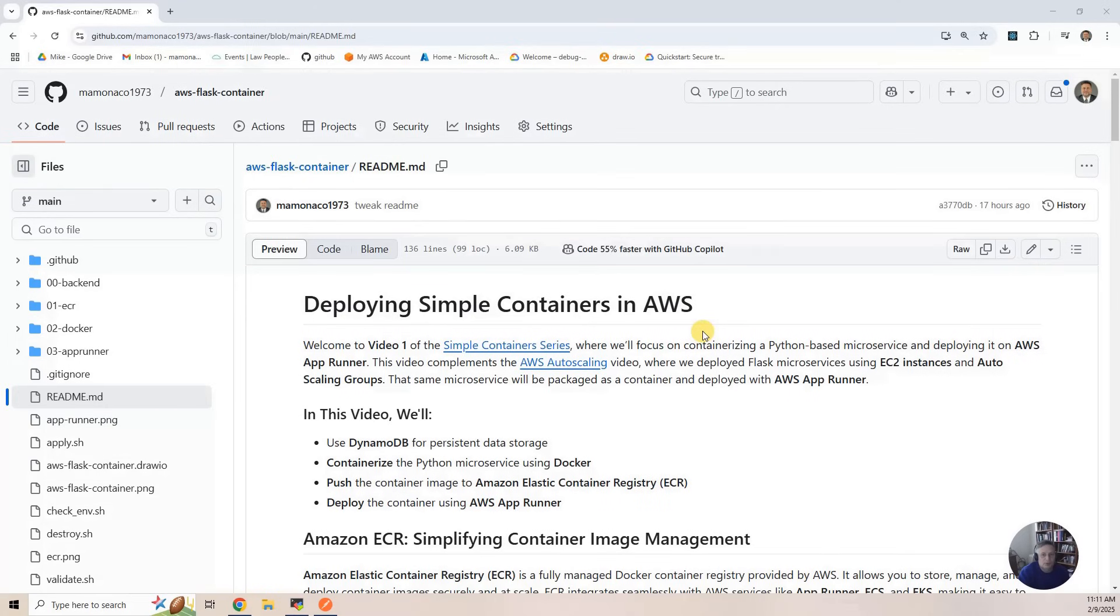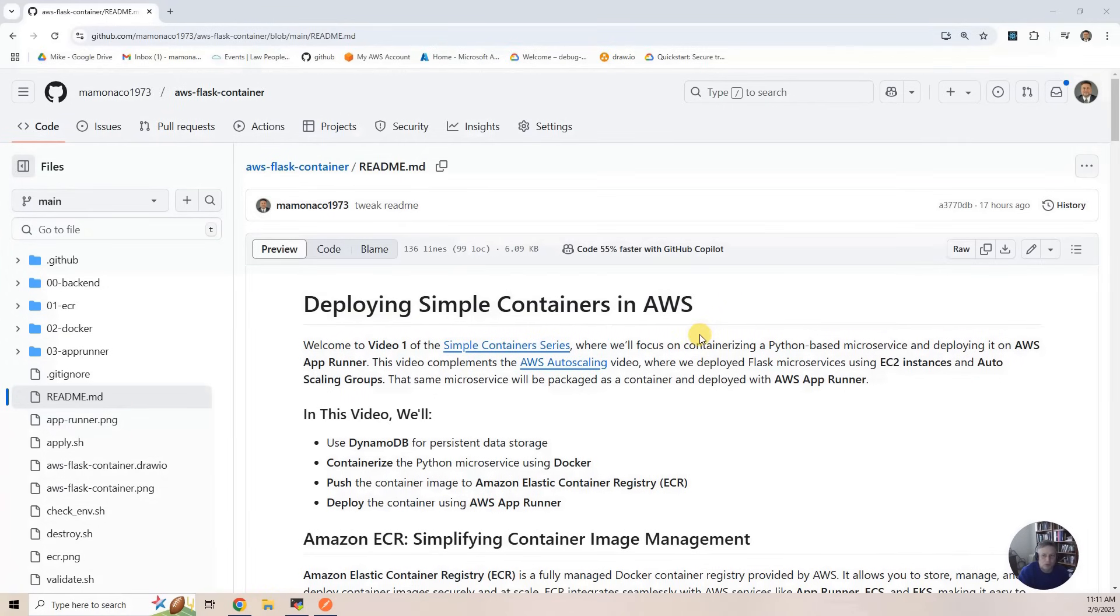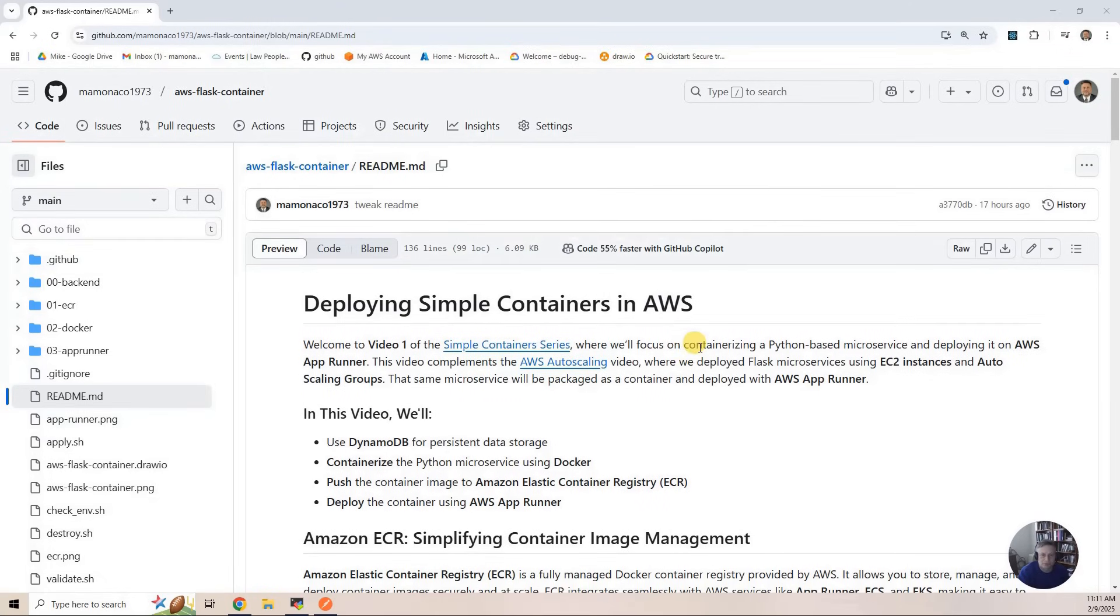What we're going to do here is take that exact same microservice from that autoscaling video, build it as a container, and then deploy it with App Runner. So you get pretty much the same thing, but through a different set of cloud technologies.